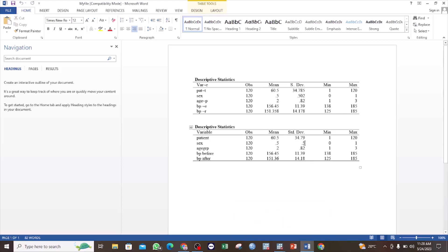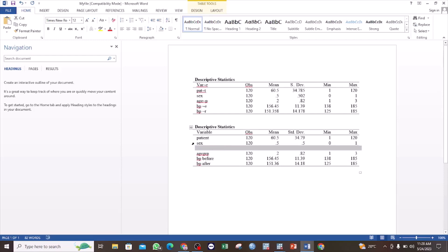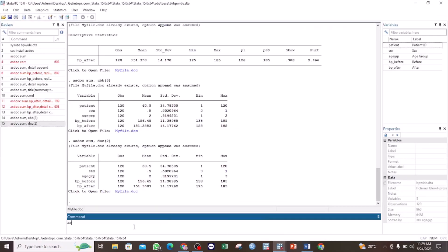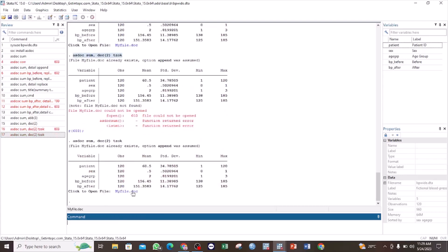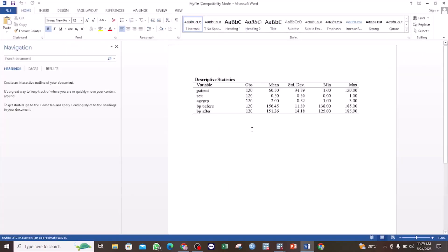You may notice that for some variables, such as the standard deviation, there is only one decimal point shown. This is because the value that was supposed to come after was a zero. If you want to ensure that trailing zeros are kept, you can add the 'tzok' option: 'asdoc sum, dec(2) tzok'. This ensures that even if the trailing value is zero, it will be included in the output.